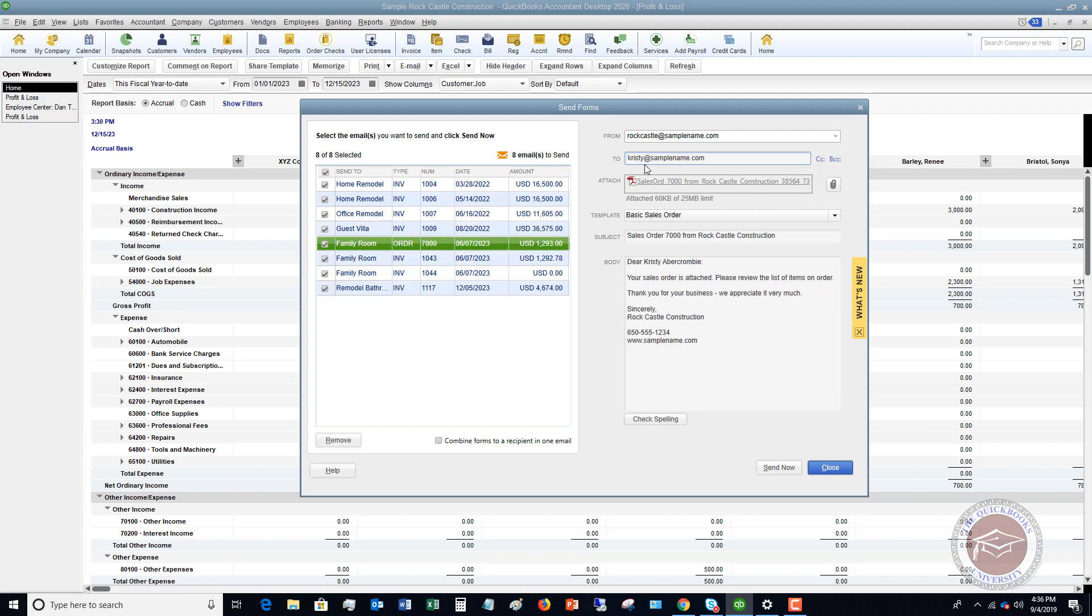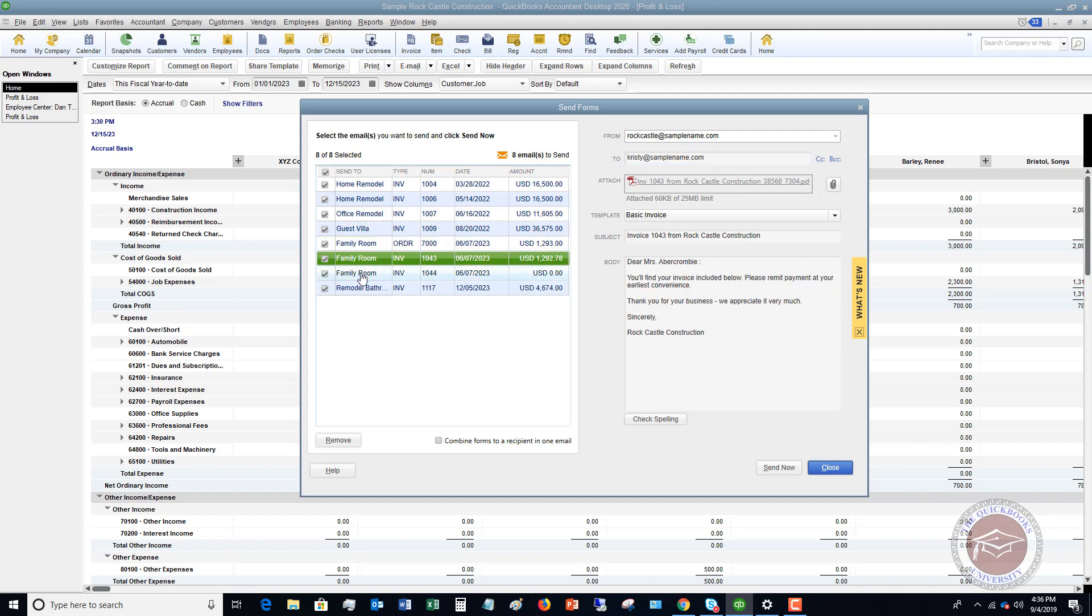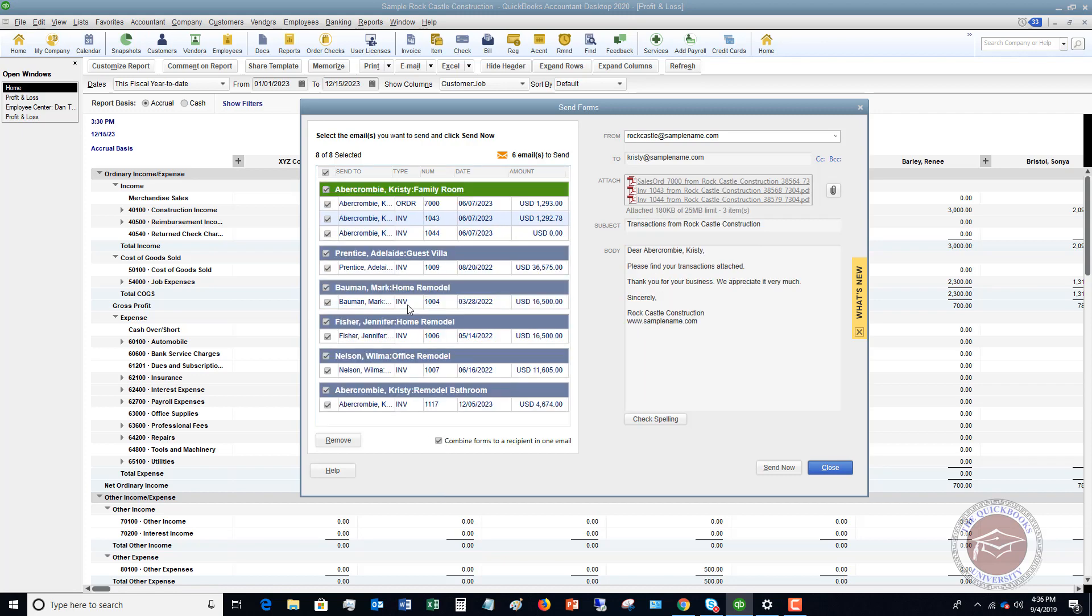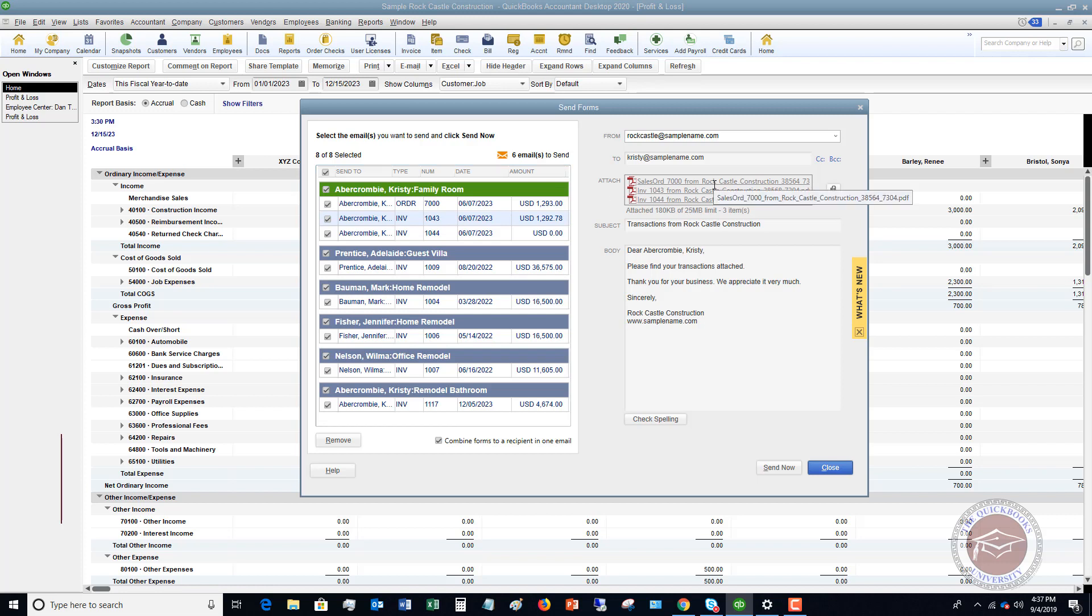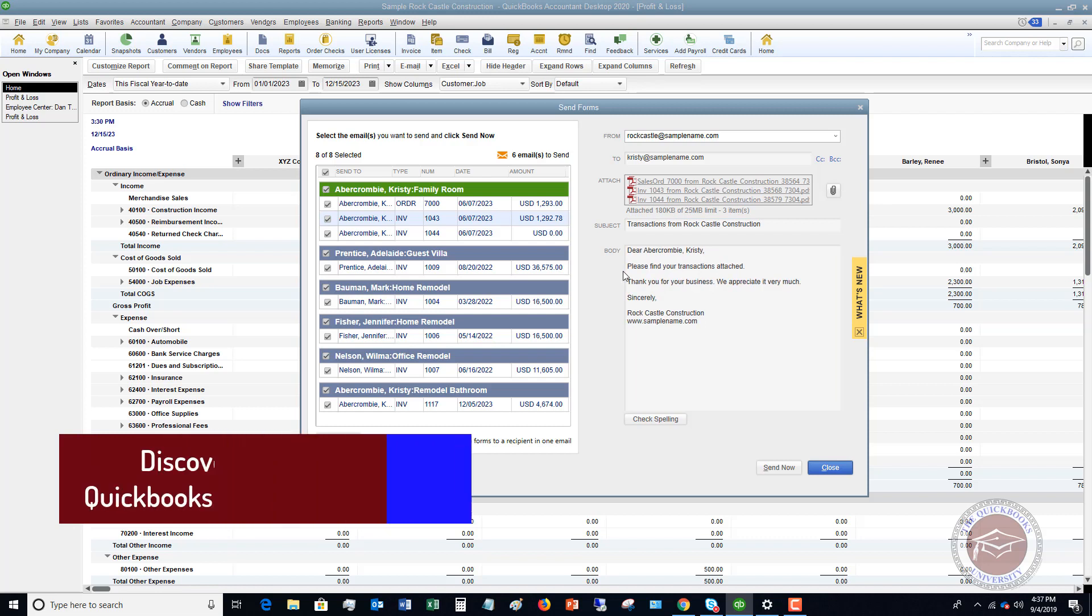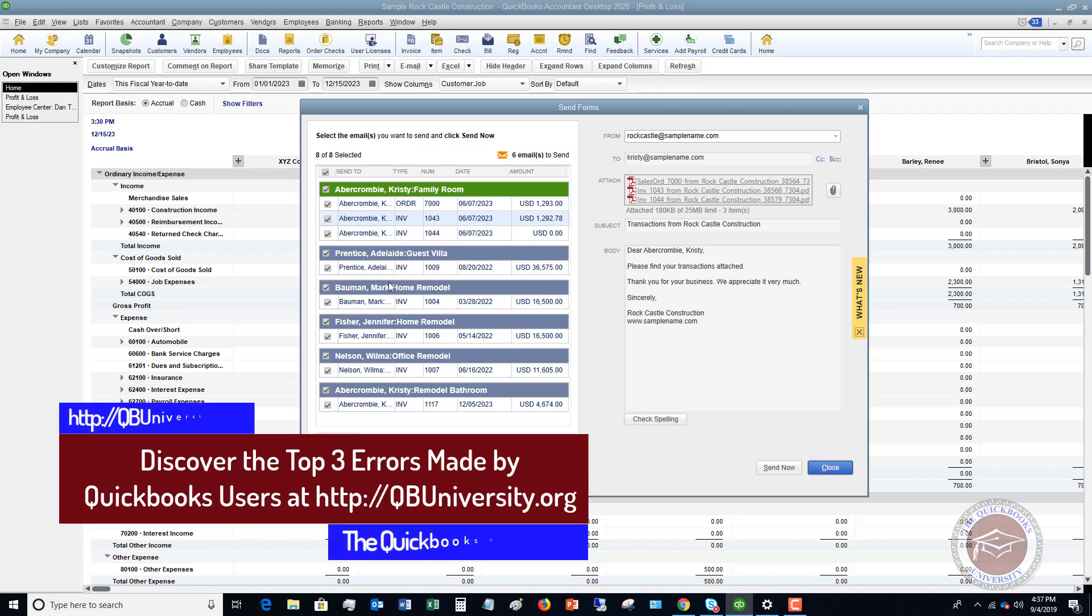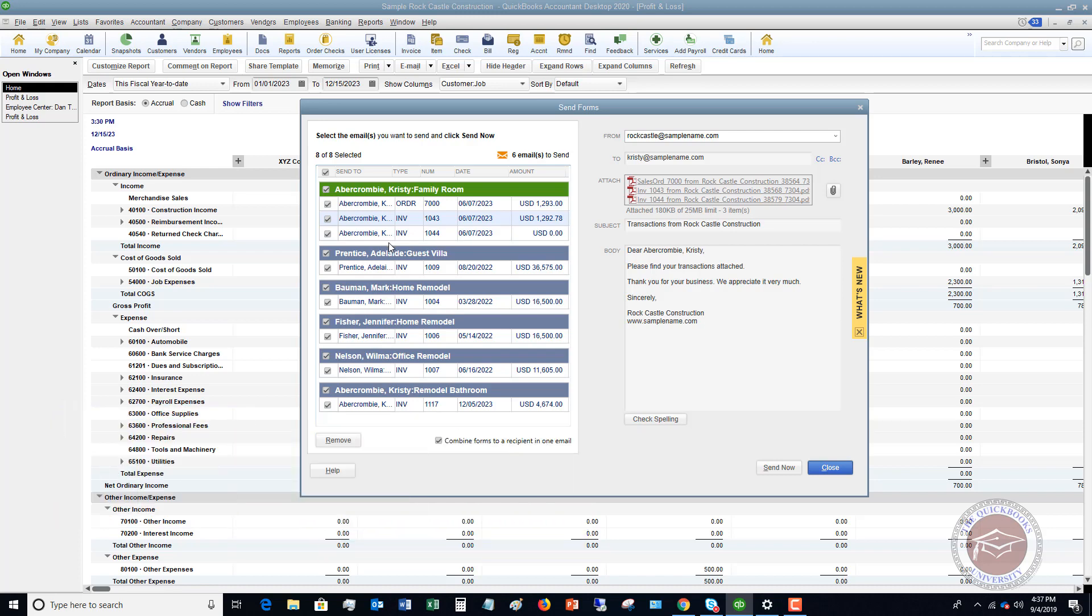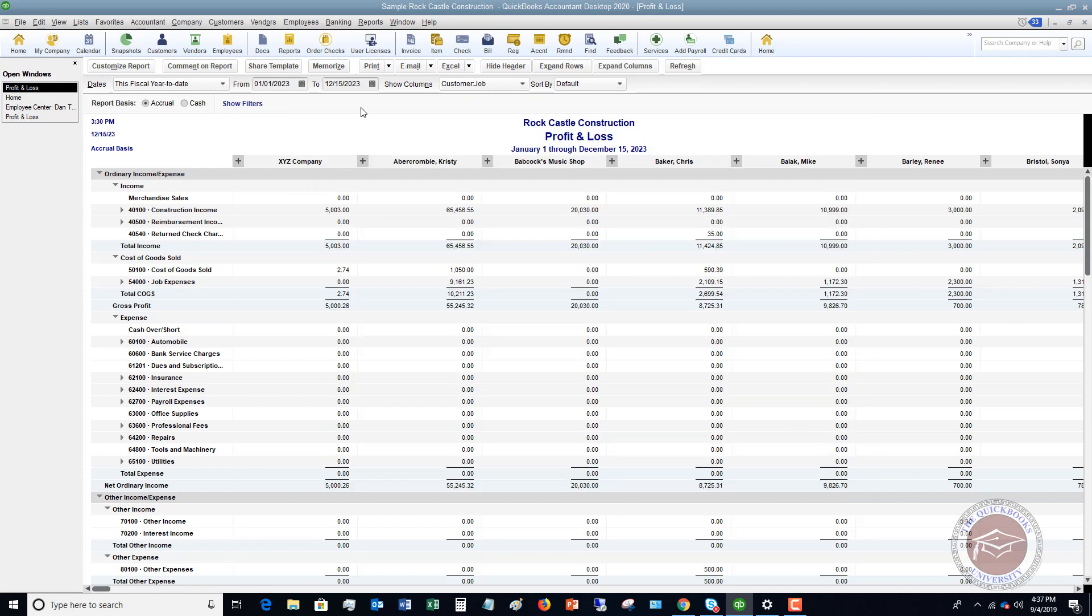So you can see right here, for example, we've got Christy Abercrombie. You know, she has one here, and then she has another one, and then she has another one. All right. So if you click on Combine Forms to a recipient in one email, you'll see it changes the layout. This said eight emails to send. Now it says six, and it's combining Christy's all into one, okay, and now the email changes a little bit. Please find your transactions attached, okay, and the rest of them just have one, all right? So this makes it just a little bit more efficient to send forms. If you have multiple forms to send to one customer, you know, as reminders or invoices, if there's multiple invoices, et cetera, this allows you to combine them into one email. So this is a nice feature, okay? So let me close that.